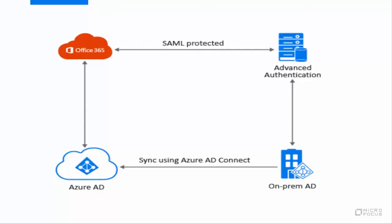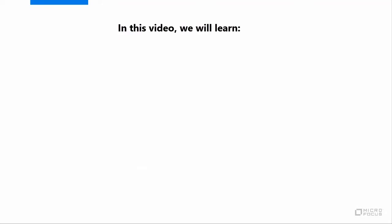This integration allows users to log into Office 365 by using their corporate password along with a second factor authenticator. During authentication, the specified password is validated by using the federated on-premises Active Directory. In this video, we will learn: